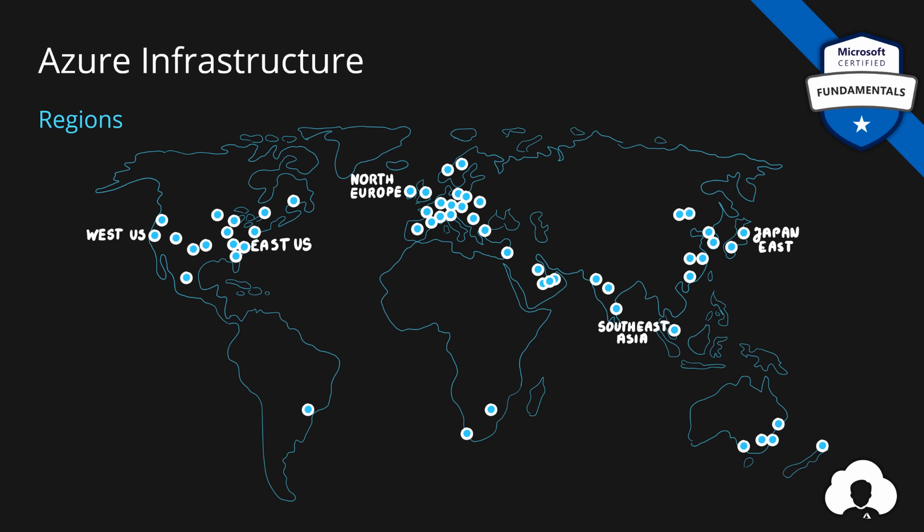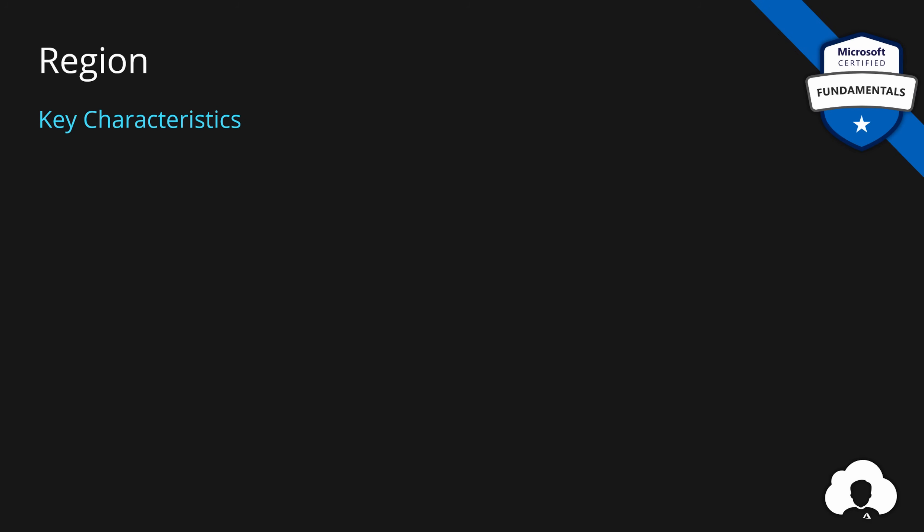This is of course an important decision for every Azure developer and architect because the closer you are to your clients, the lower the latency between the servers and your clients. When it comes to region there are a few additional things that you should understand.